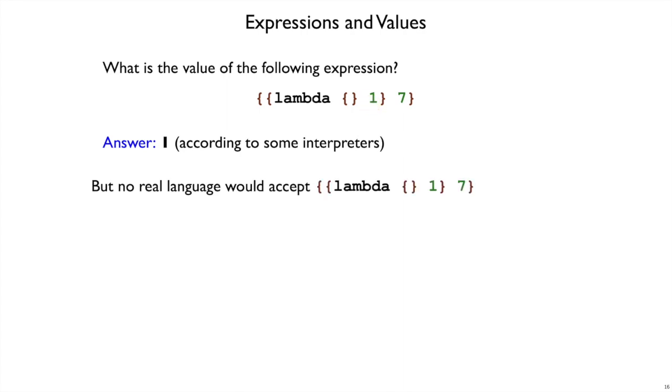But some of you were unhappy with that because you don't think that passing one argument should be allowed to a function that takes zero arguments. And you know I'm kind of on your side, actually. We haven't pinned down the interpreter, but again, the game is not to run the interpreter. The game is to say what expressions are allowed, and then what kind of values will they produce.